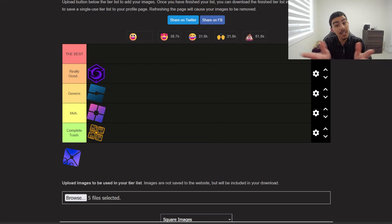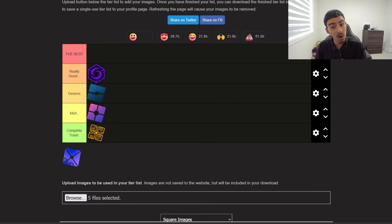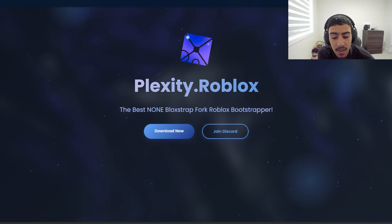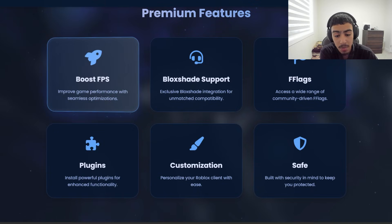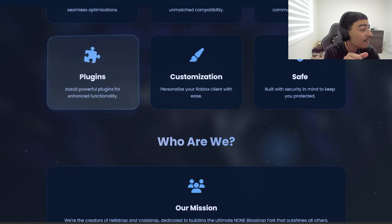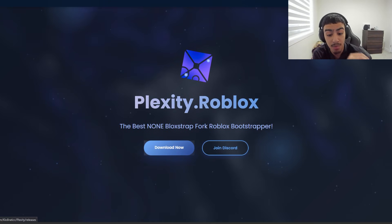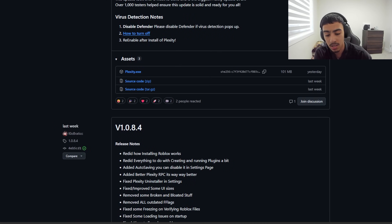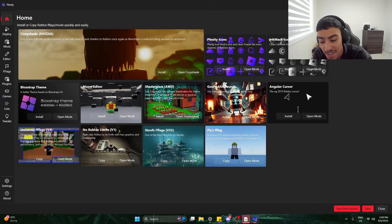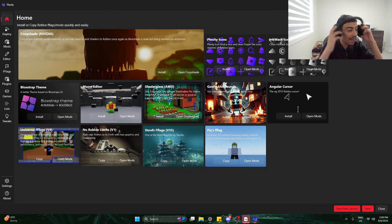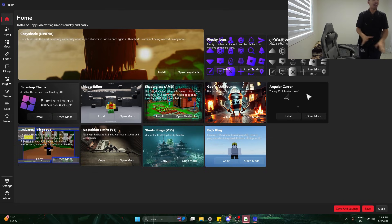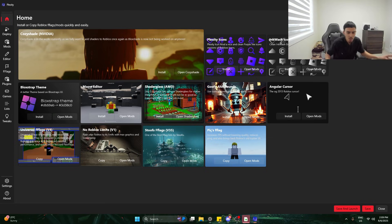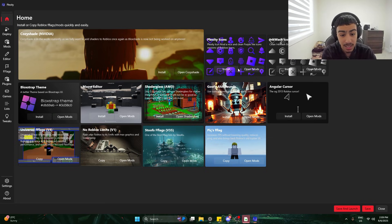I have big expectations for Plexity — it's been hyped up and is supposedly the successor to Voidstrap. It claims to be the best non-Blockstrap-fork Roblox bootstrapper. Premium features include boost FPS, block shader support, and plugins — I've never seen a plugins option for a Roblox bootstrapper before. I open it and it already looks amazing. I install the Plexity icons and want to add shaders too — they have mods in their Discord server. It also tells you if fast flags are valid or invalid, which is a great feature.